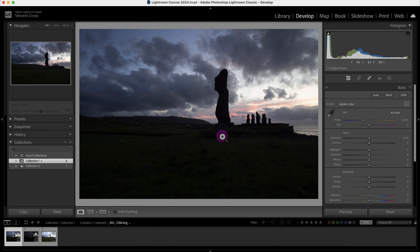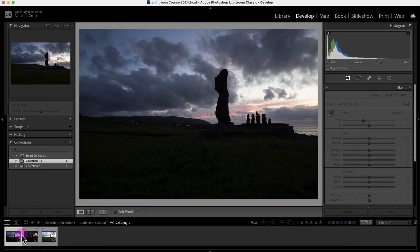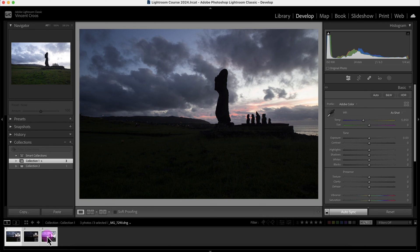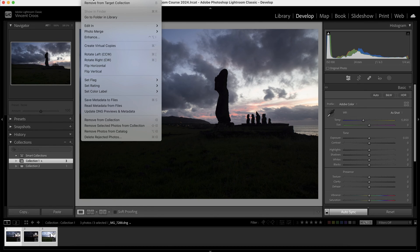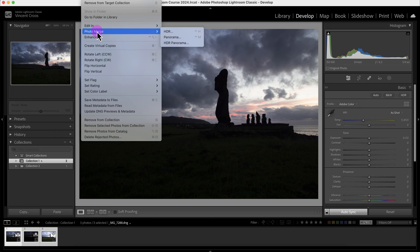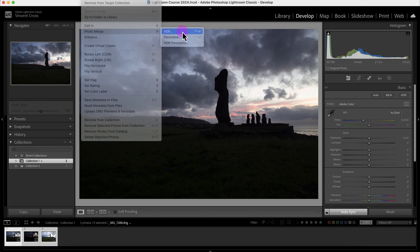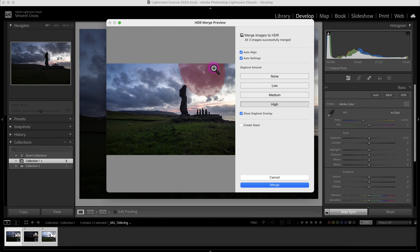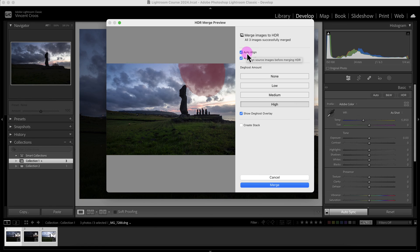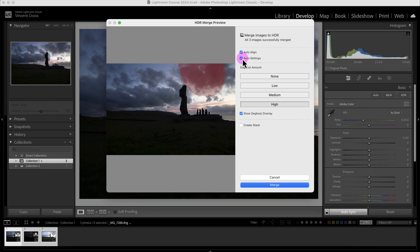I'm going to go to Photo Merge and then click on HDR here. Now I can select to auto-align the images, which will crop anything that's outside of the alignment area. There's these auto settings.